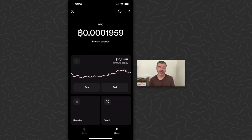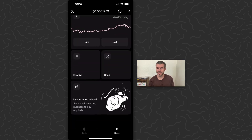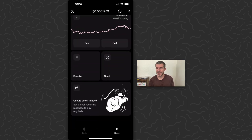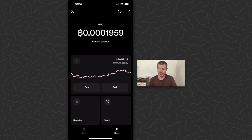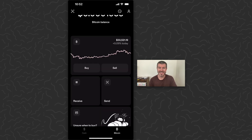First thing we're going to do is hop to the Bitcoin section there on the bottom of the screen. It'll show how much Bitcoin you have at the top, a chart, and then you'll be able to buy, sell, send, and receive. Today I'm going to show you how to find your Bitcoin address so you can receive Bitcoin from someone else.